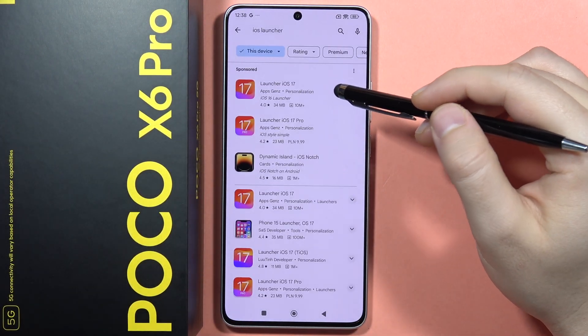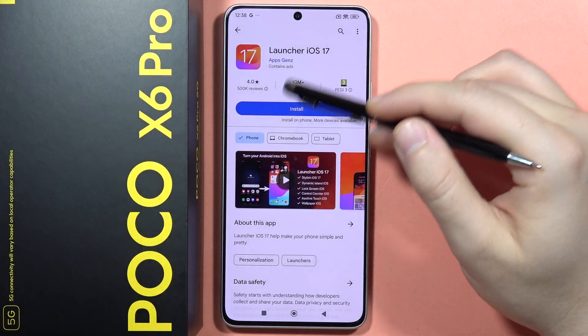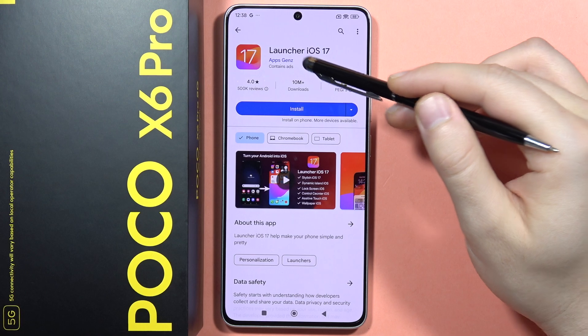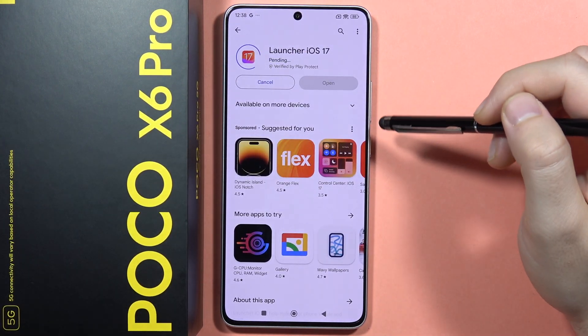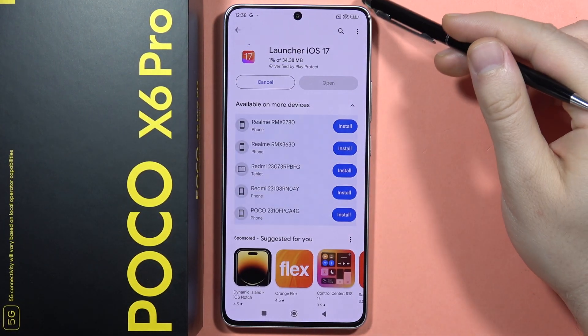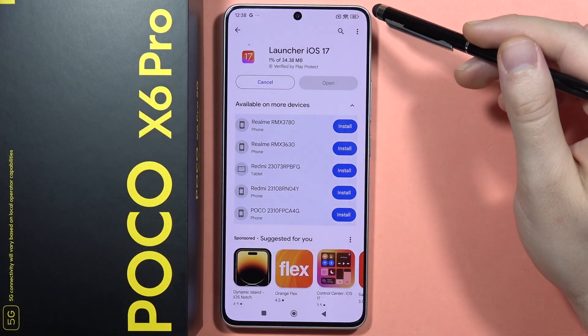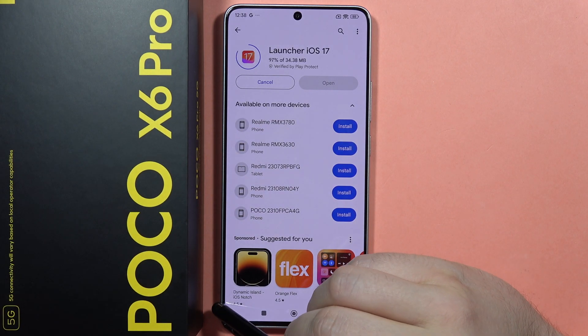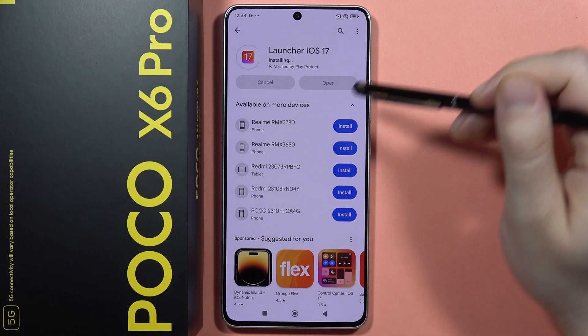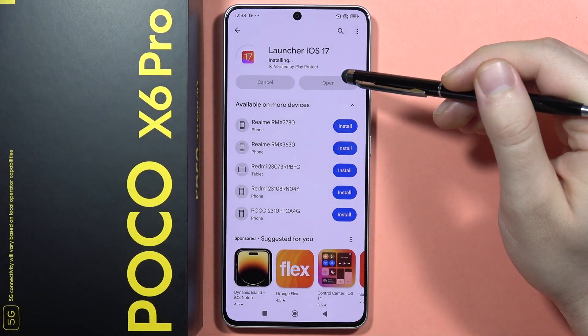You will have to get this free application from Apps Gen Z. Click on Install for Launcher iOS 17, and after a few seconds, you will be able to open it.